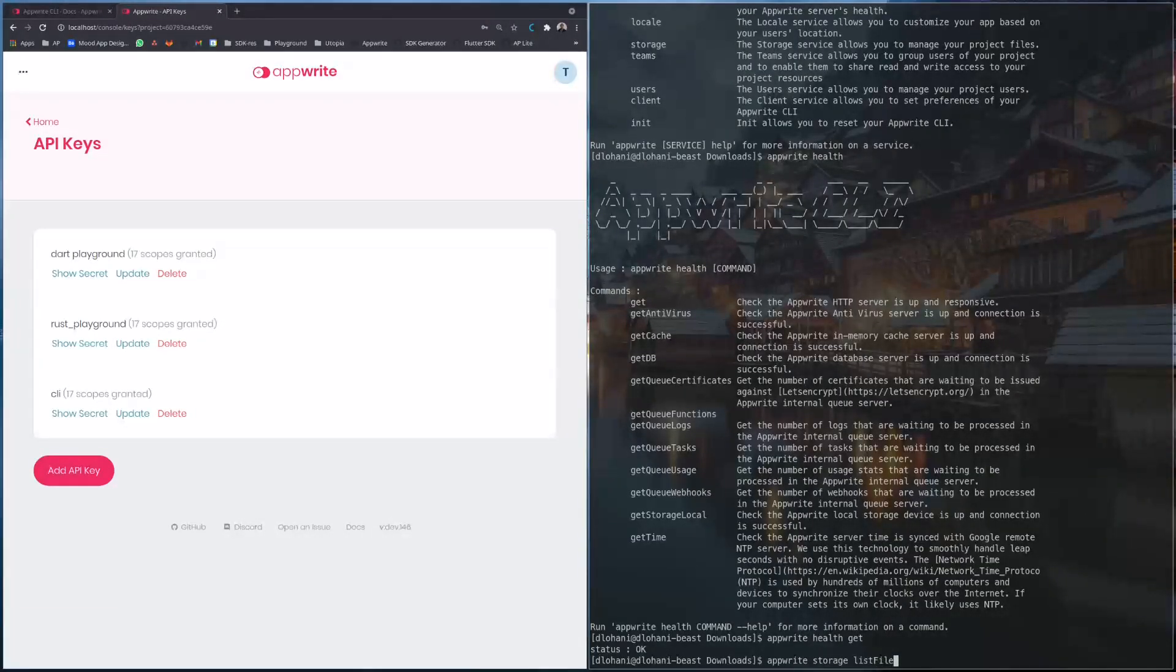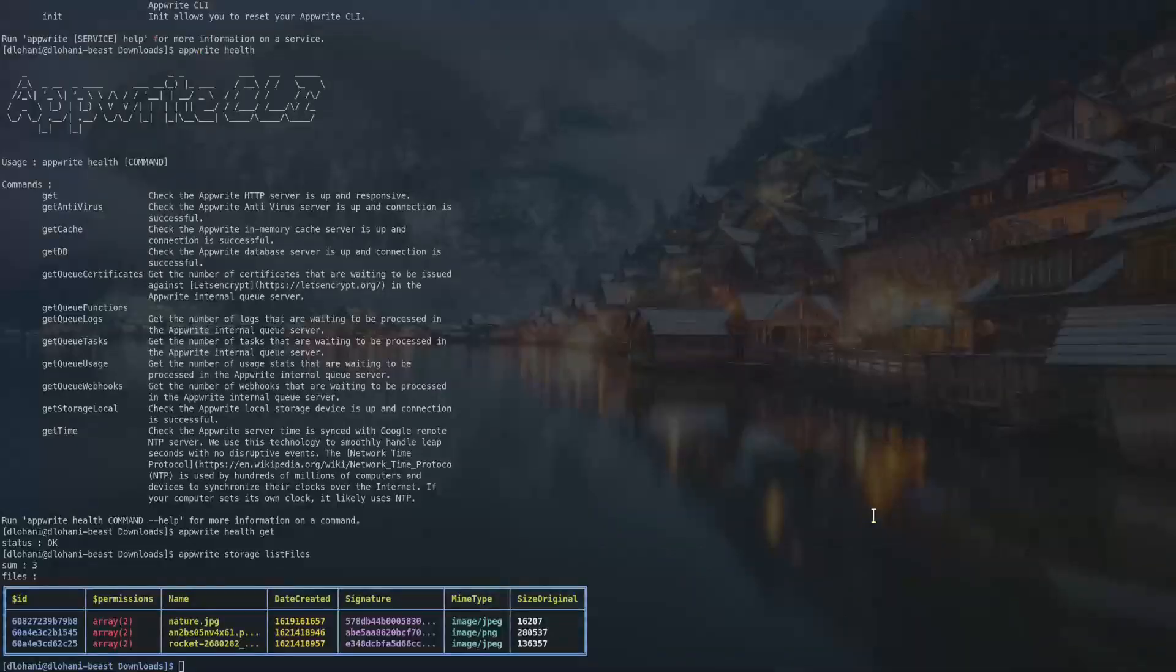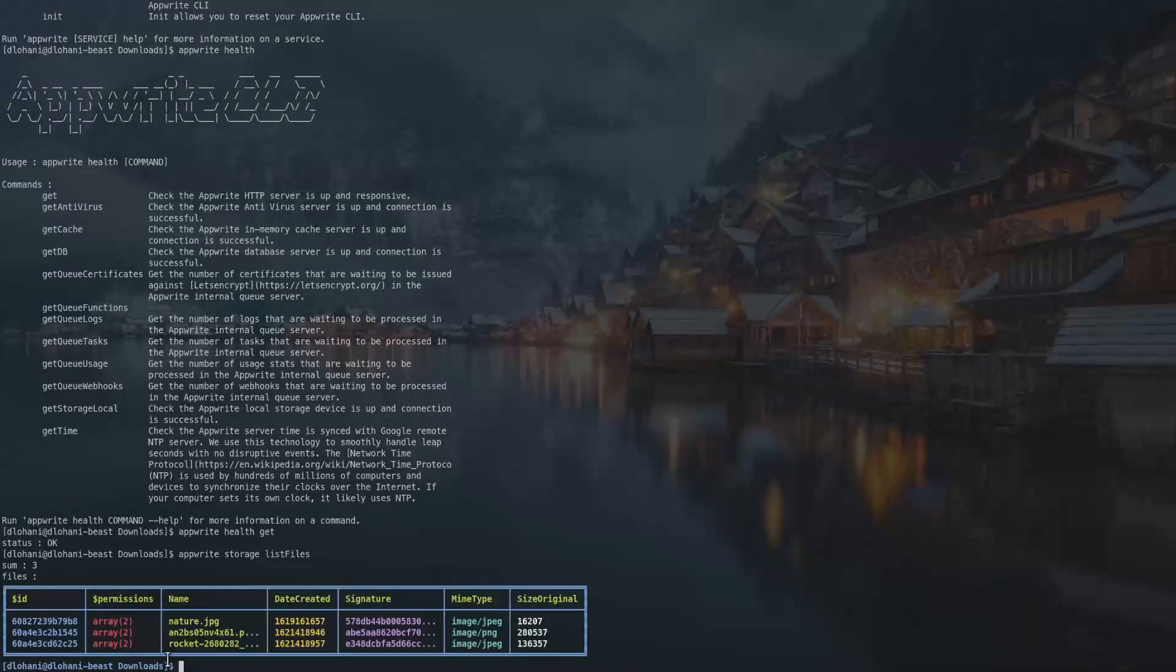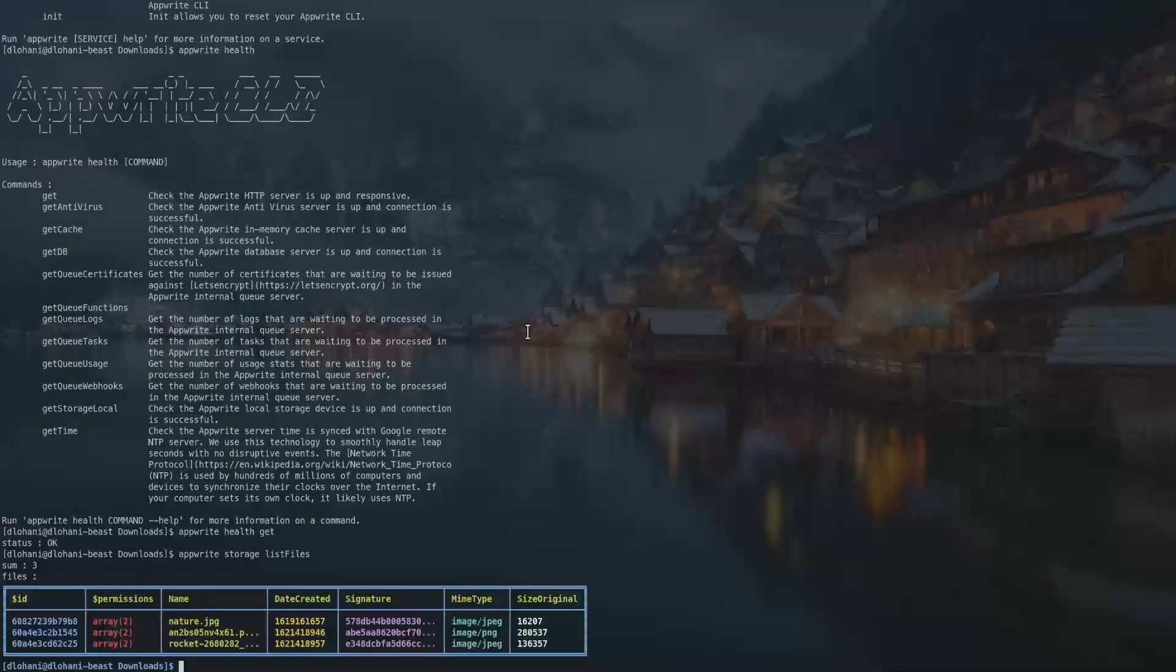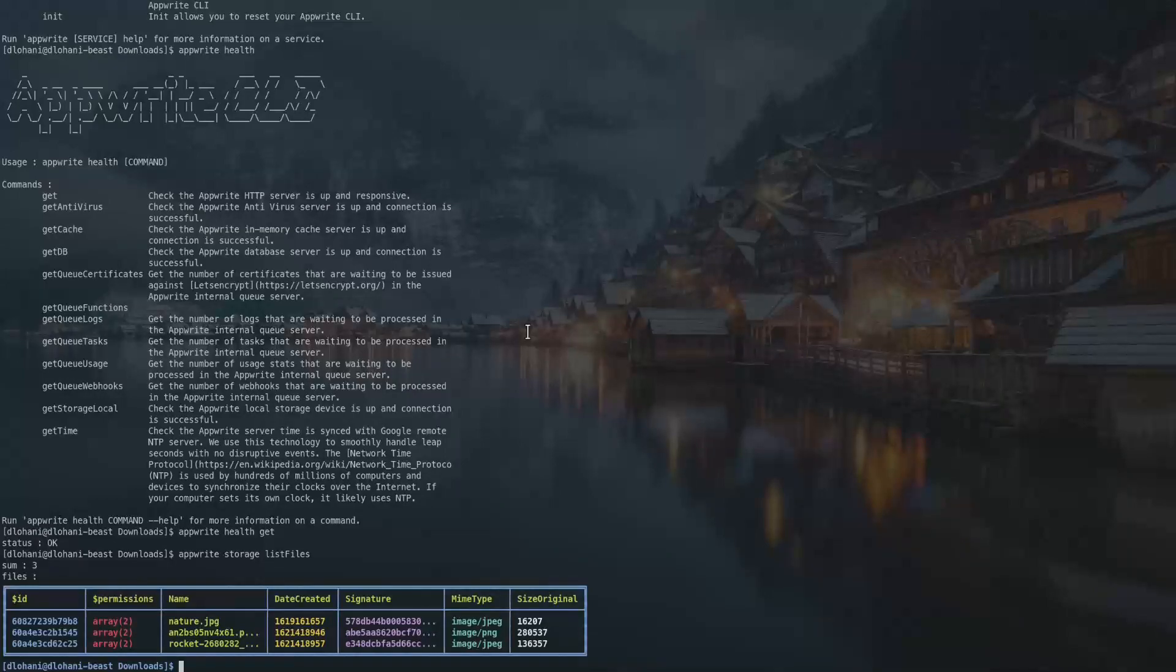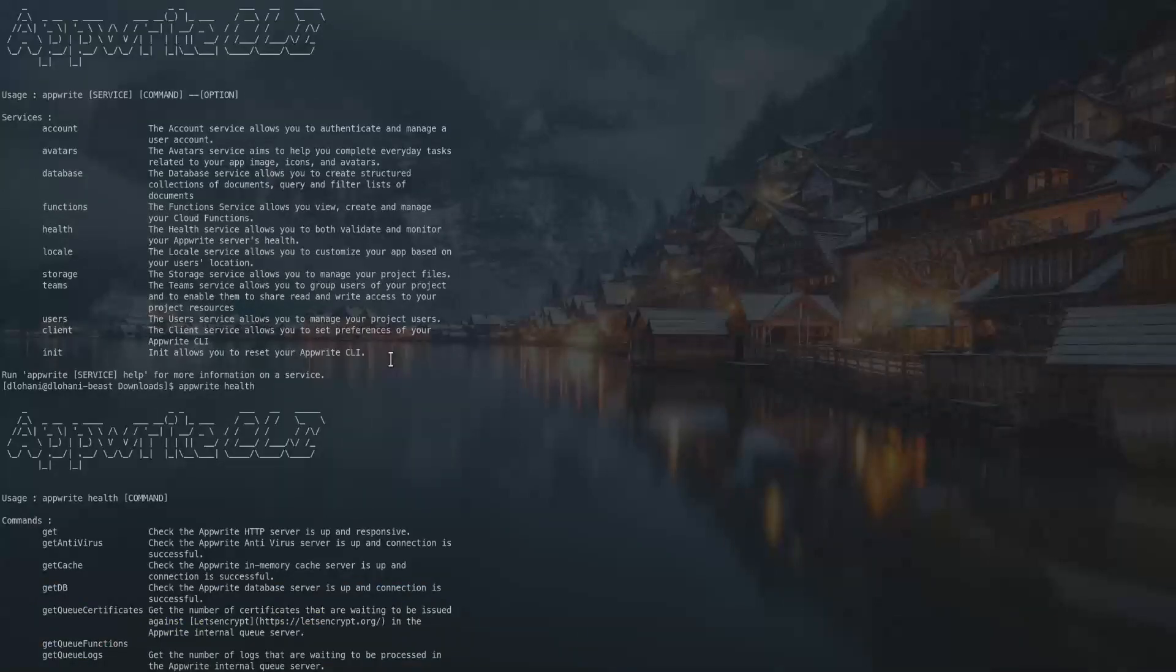Storage list files. So if I do list files I can see all the files in my Appwrite storage. This is how easy it is to use Appwrite CLI to quickly test Appwrite. You can test any functionalities of Appwrite that you can test from server-side SDKs using all these functionalities.